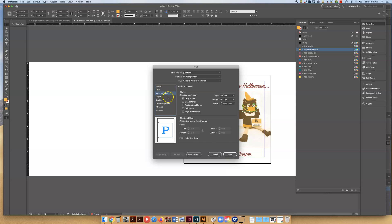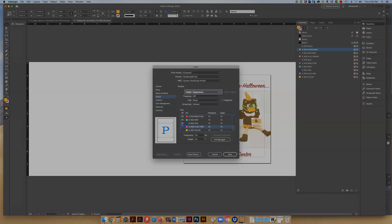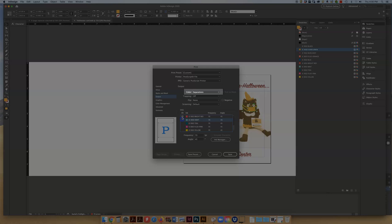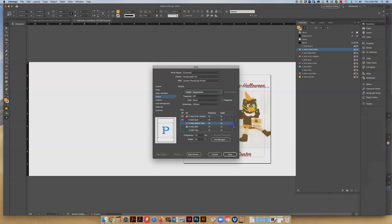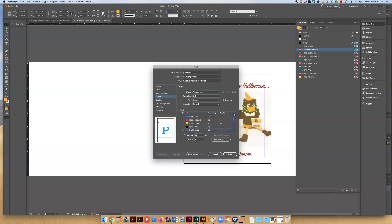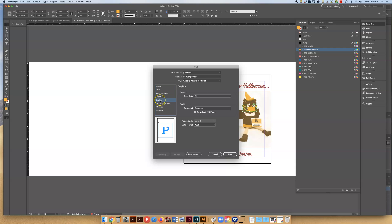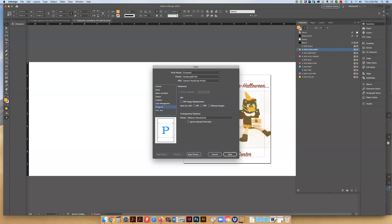You're going to go through your normal checks of size but this is where things are different. You want color separations turned on in output and you want to turn off all those additional spot colors that you won't be using. So I'm going to click through, make sure that's everything and hit save.